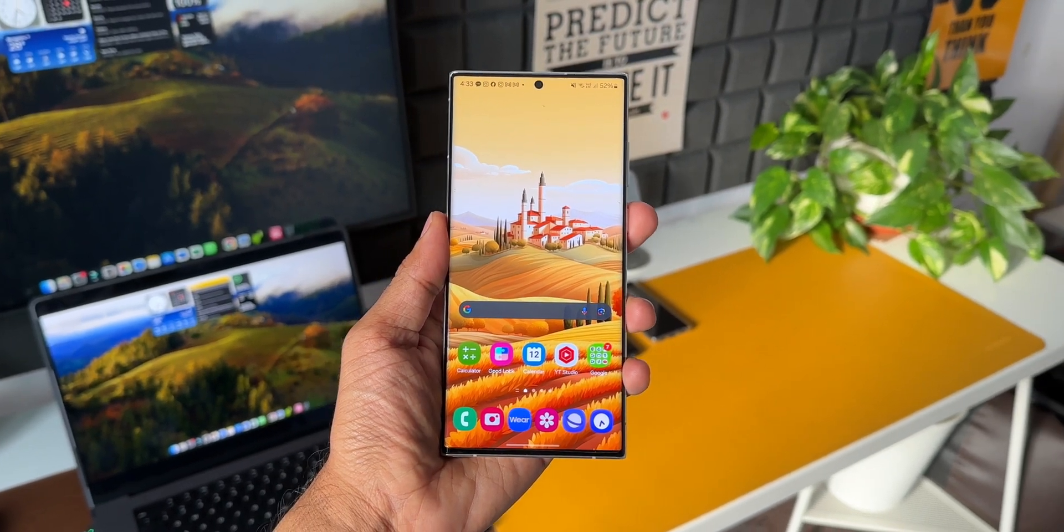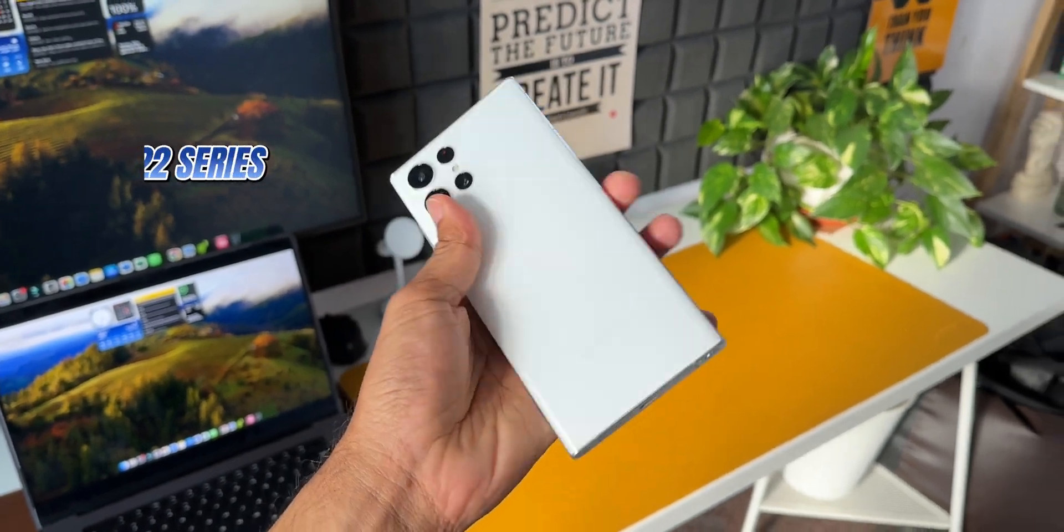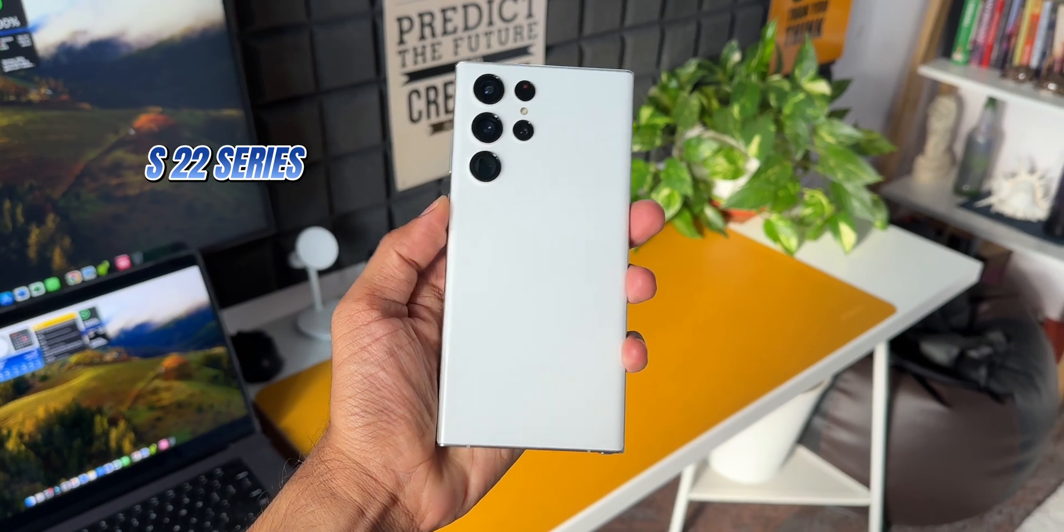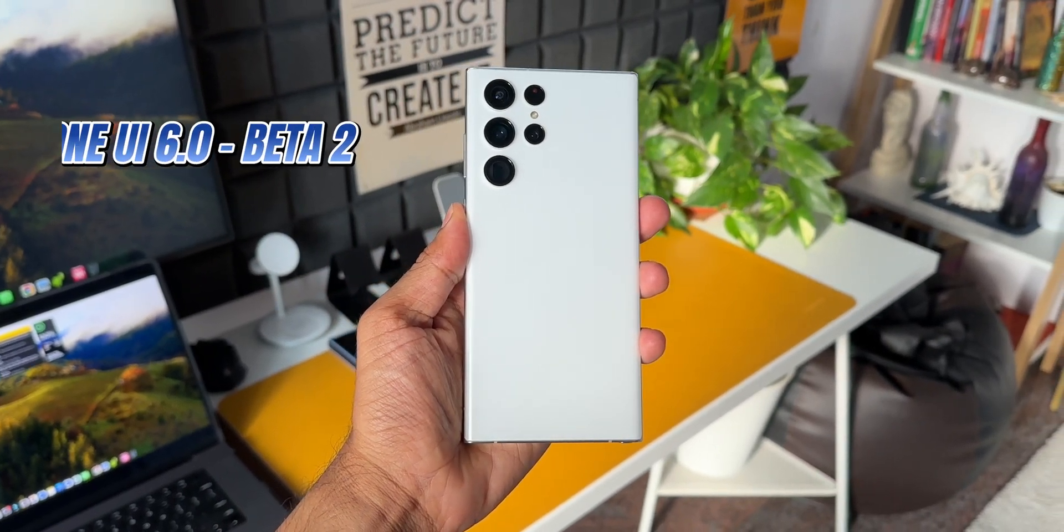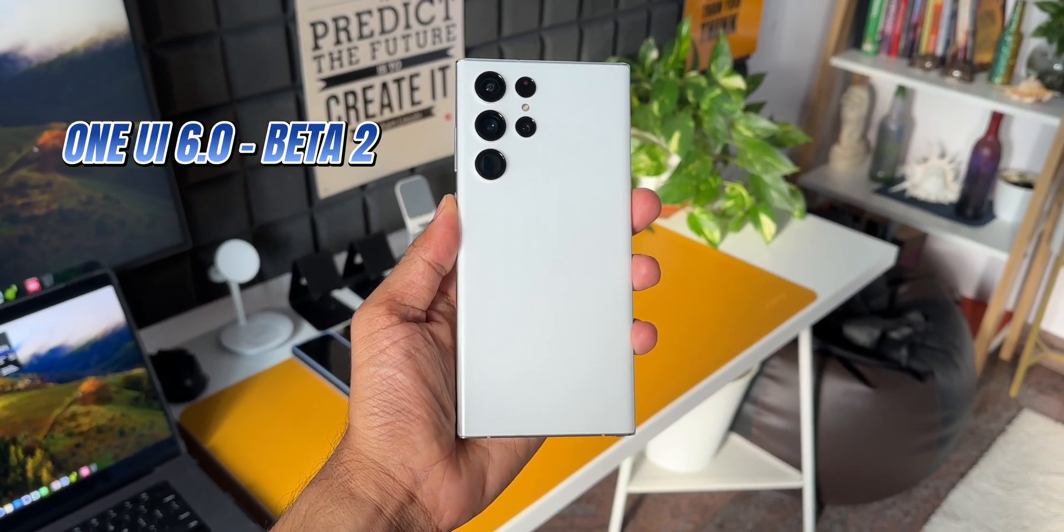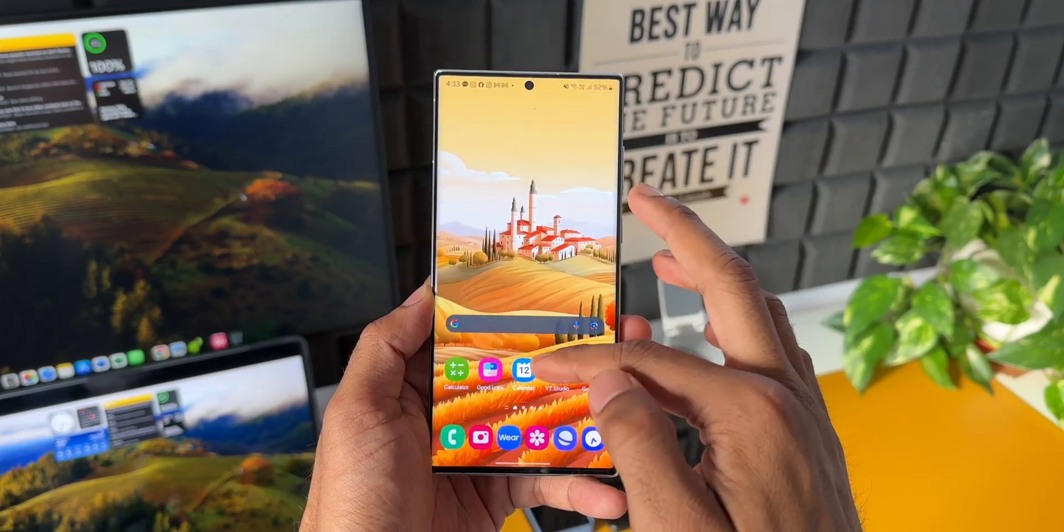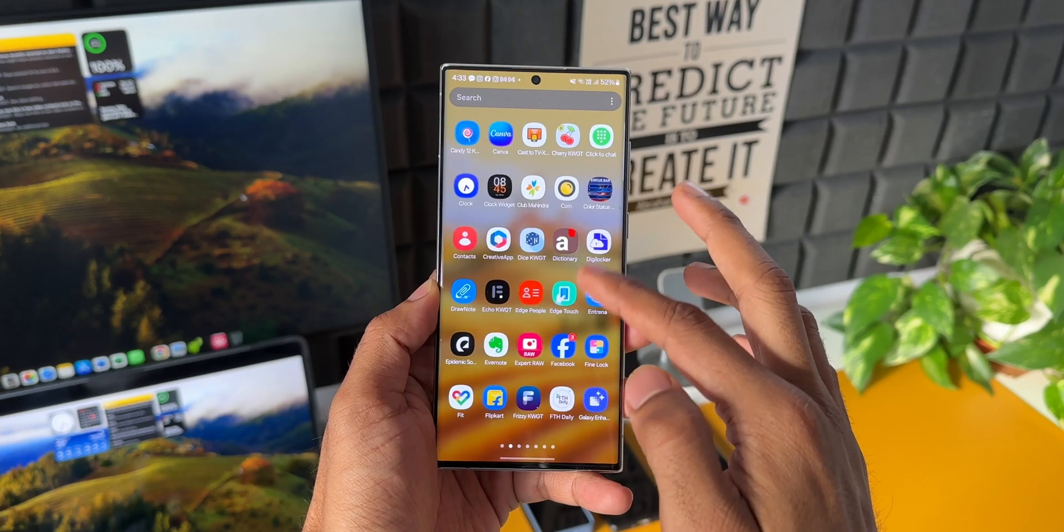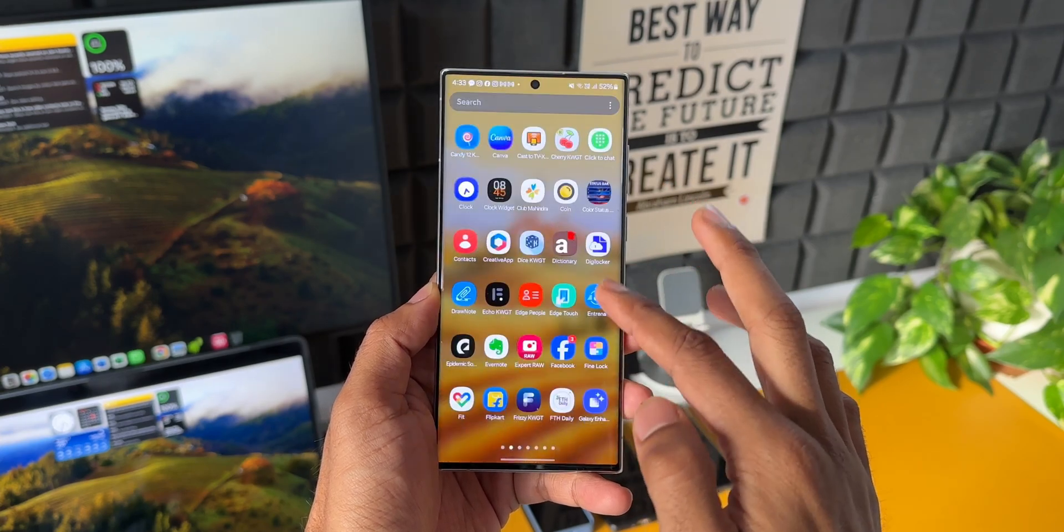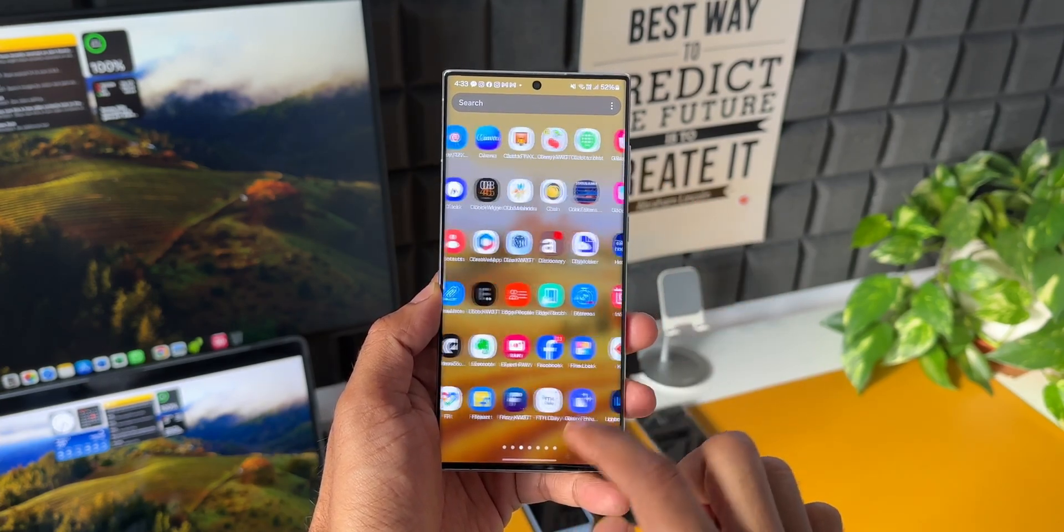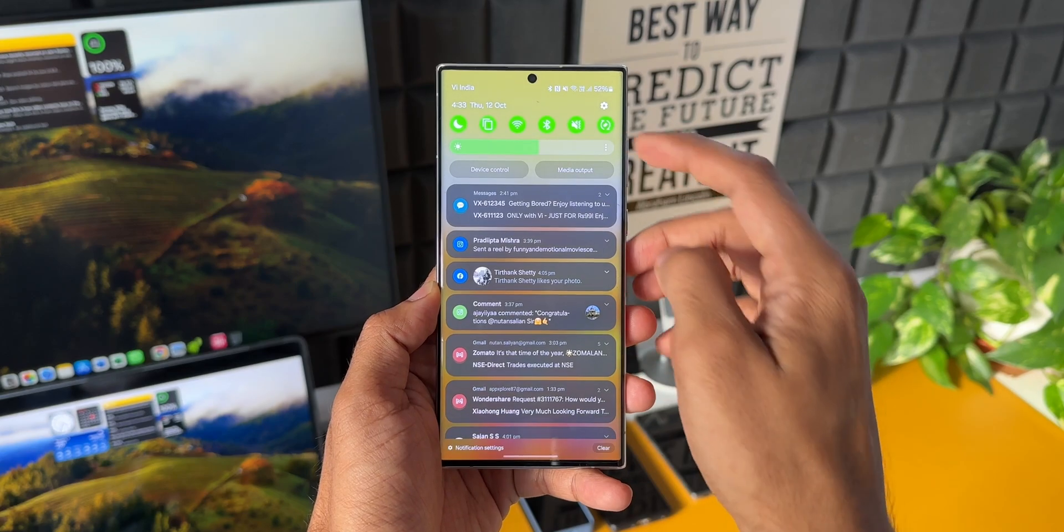Samsung has pushed out a brand new update for the Samsung Galaxy S22 series currently running on One UI 6.0 beta based on Android 14. If you own a Galaxy S22 series device and have already enrolled in the beta One UI 6.0, you'll be seeing this update.